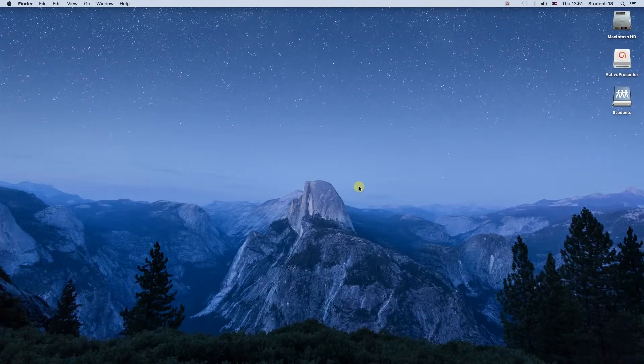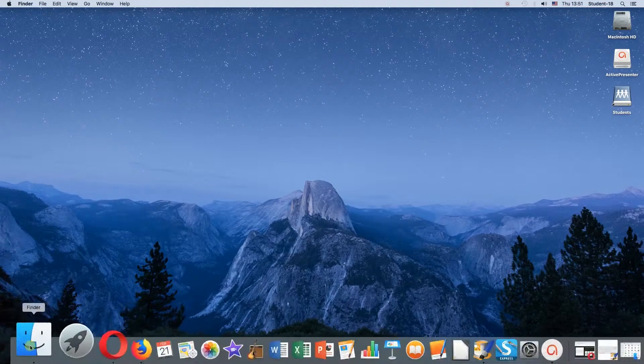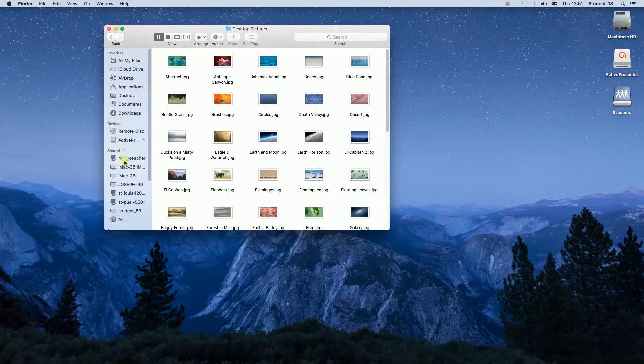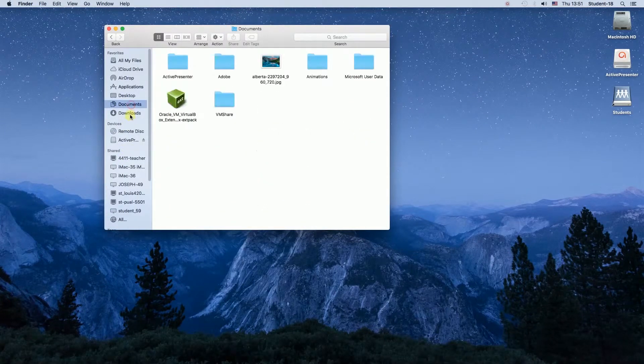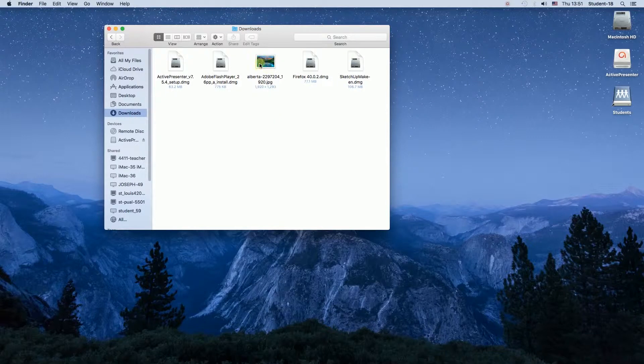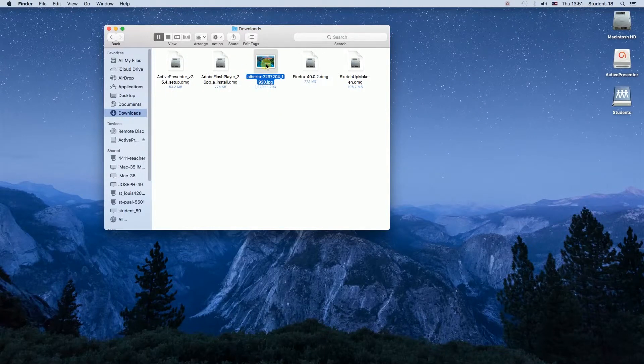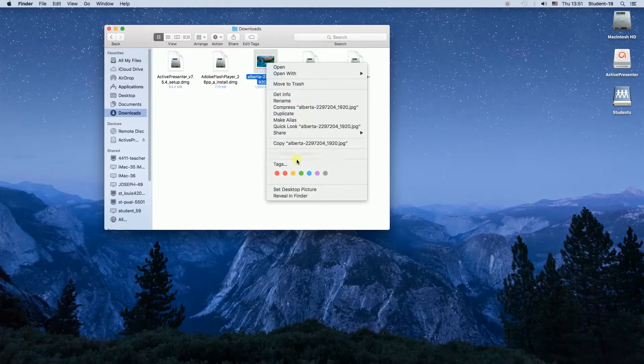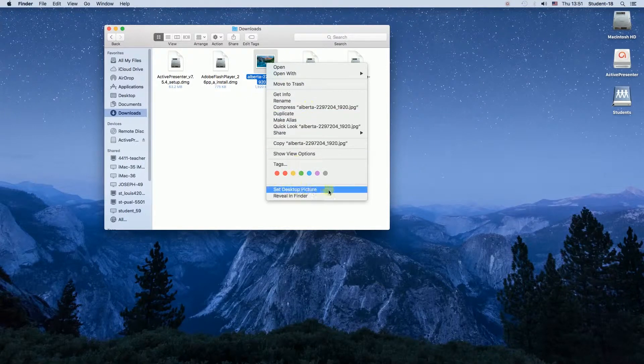First of all, we need to locate our photograph that we want to set as the wallpaper. I've got one here in the Downloads folder, so I'm going to right-click on it. And then you can choose Set Desktop Picture.